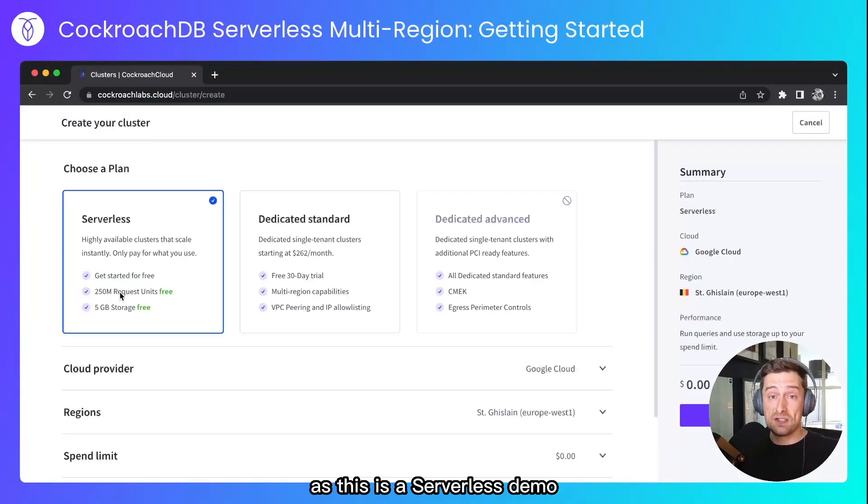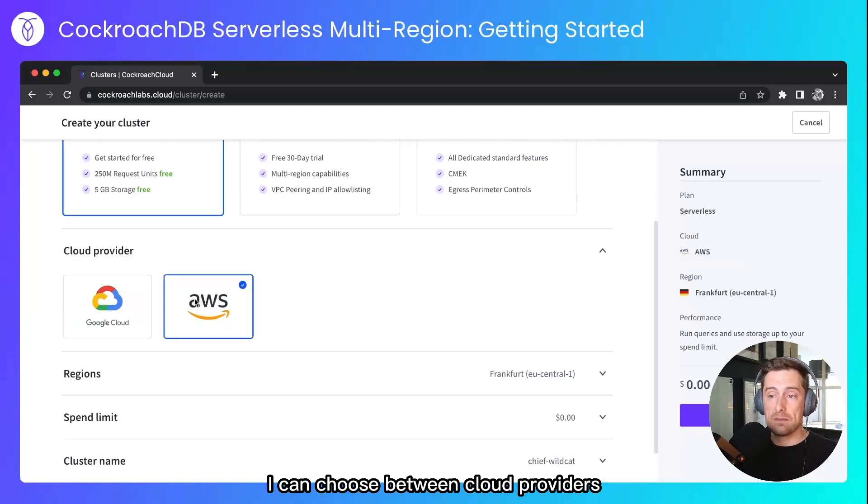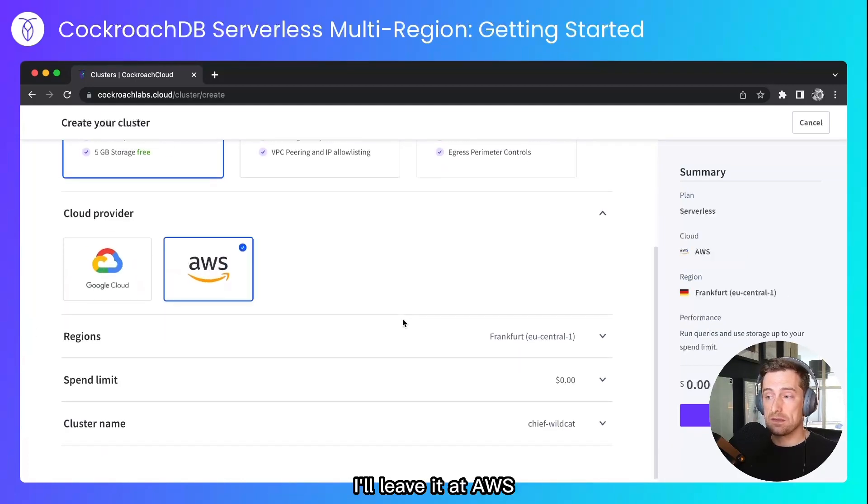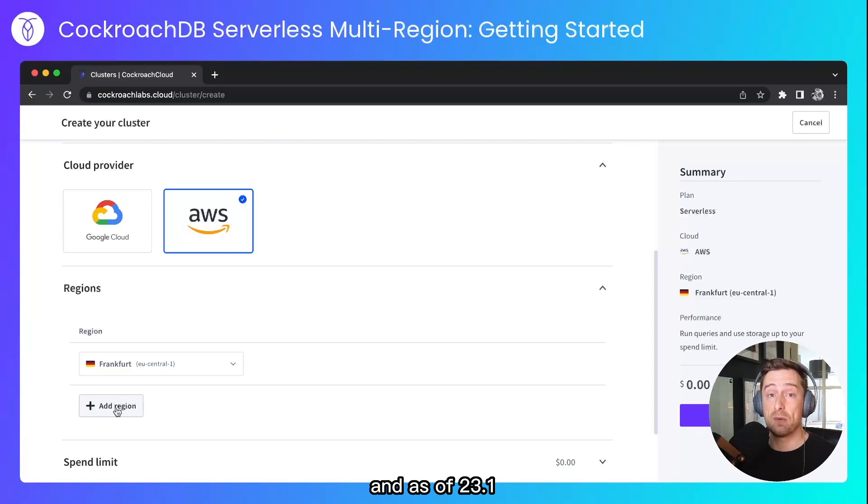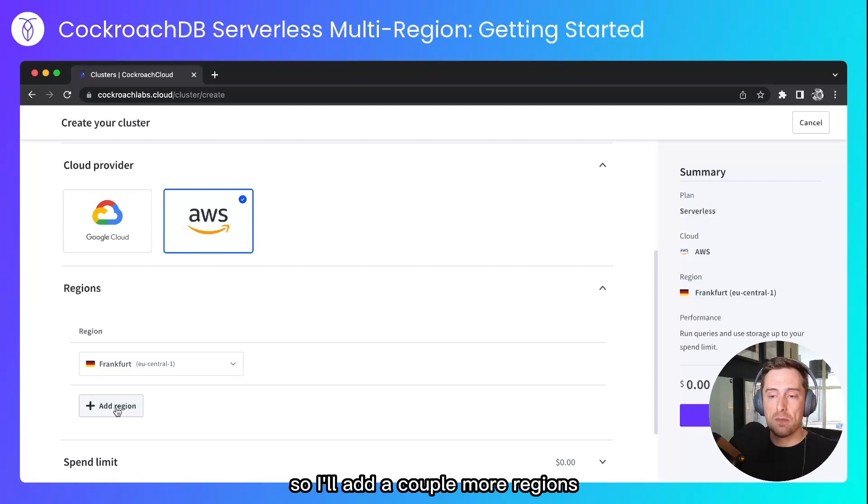As this is a serverless demo, this cluster will be serverless. I can choose between cloud providers. I'll leave it at AWS. And as of 23.1, CockroachDB serverless supports multiple regions, so I'll add a couple more regions.